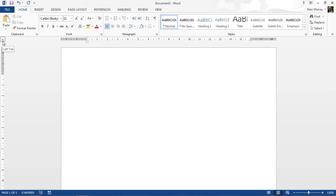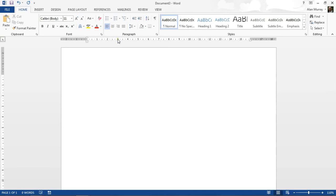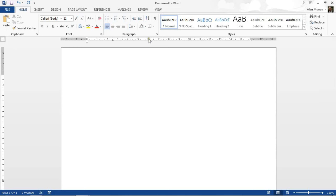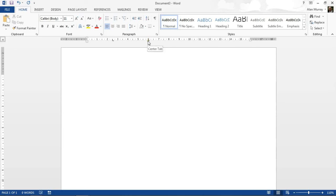To insert a left tab, all I need to do is click on my document, say two and a half, where I'd like that left tab to be positioned. I can then click on that tab icon again, and that will move along into the next type of tab, which is the center tab. If I want to insert a center tab, let's say on the sixth position, I just click on my ruler and the center tab appears.